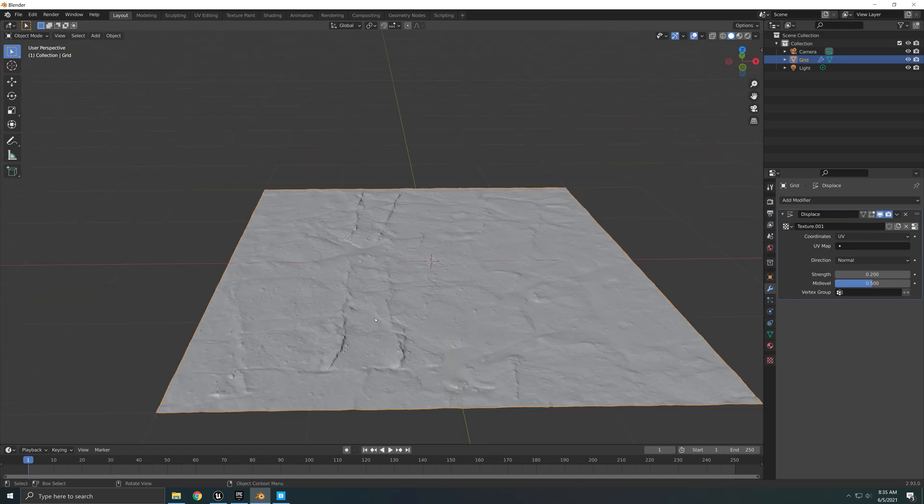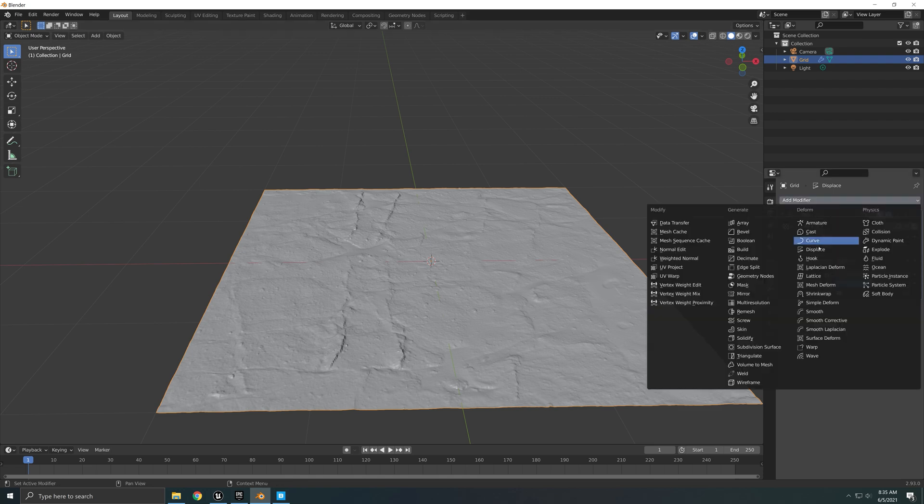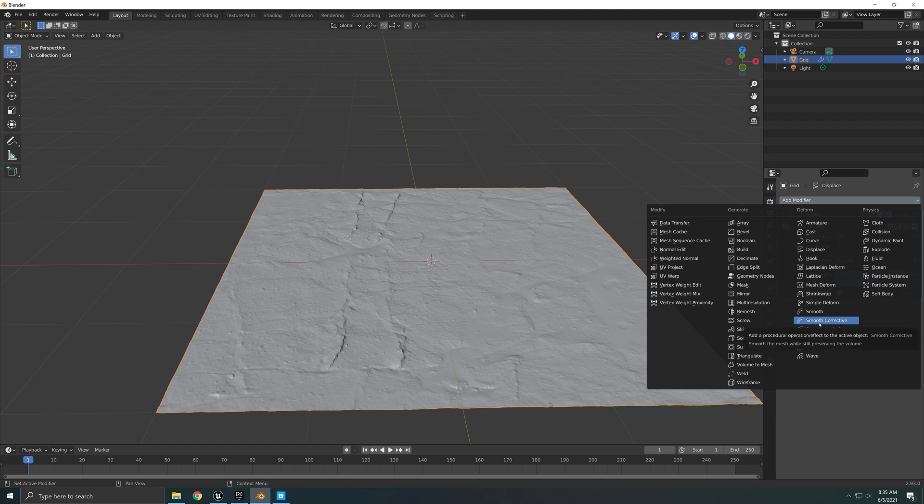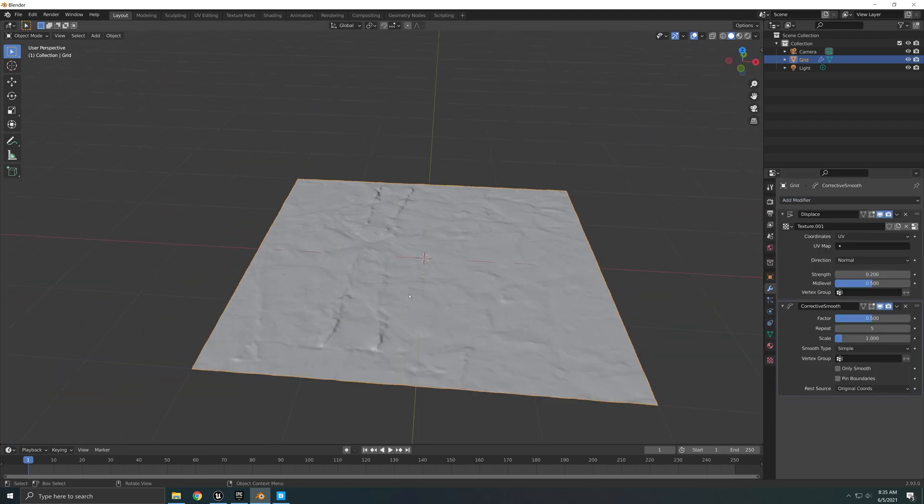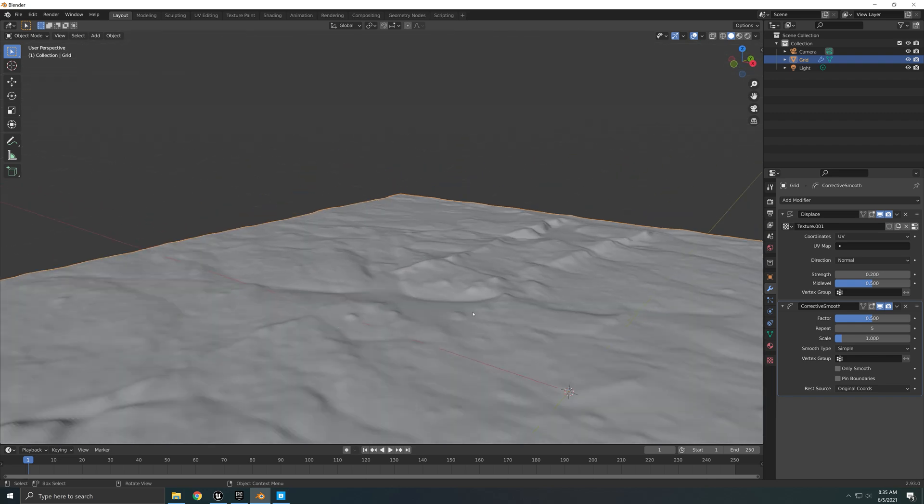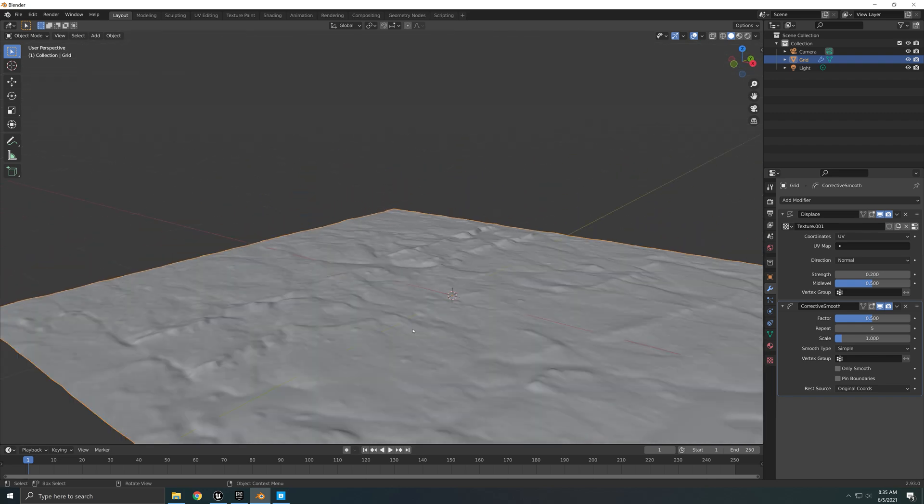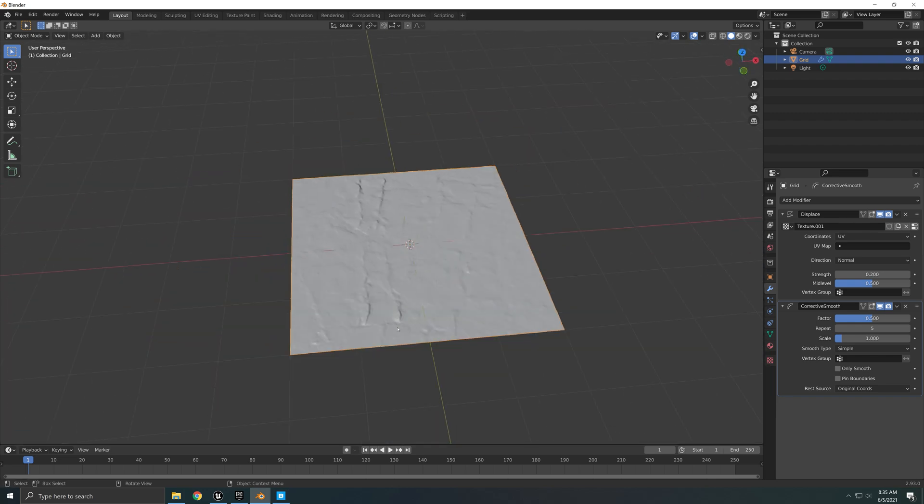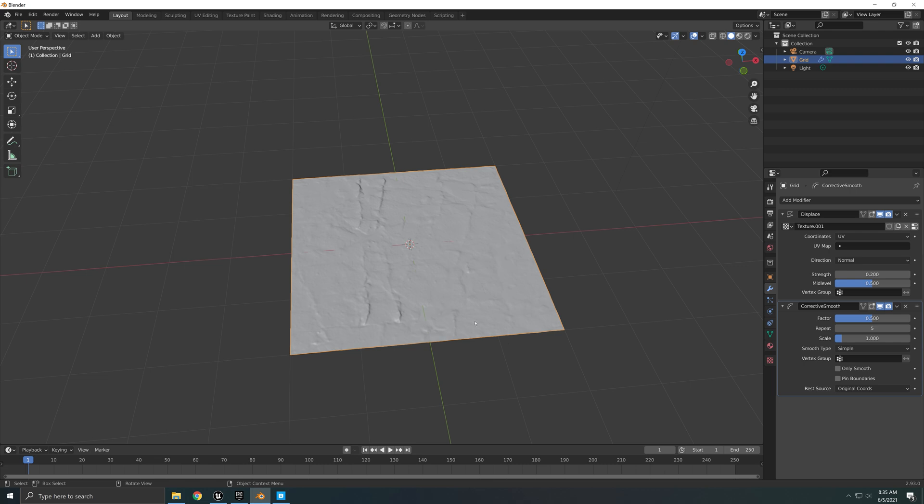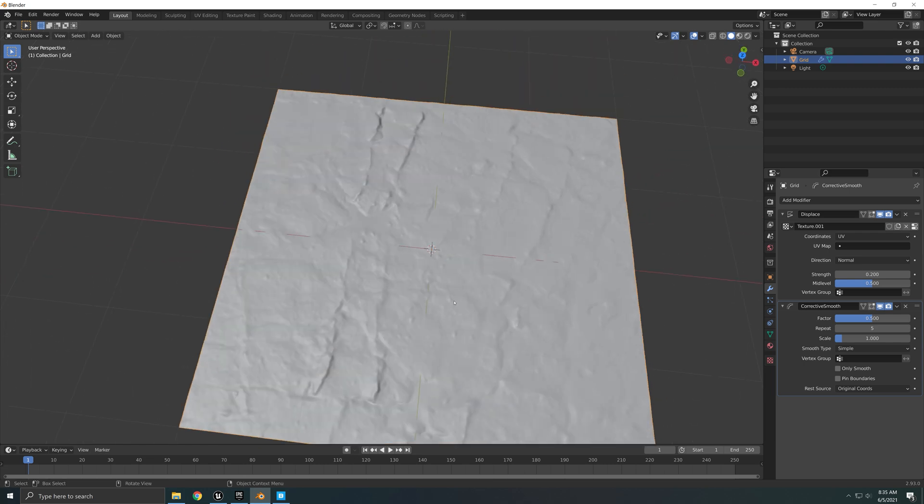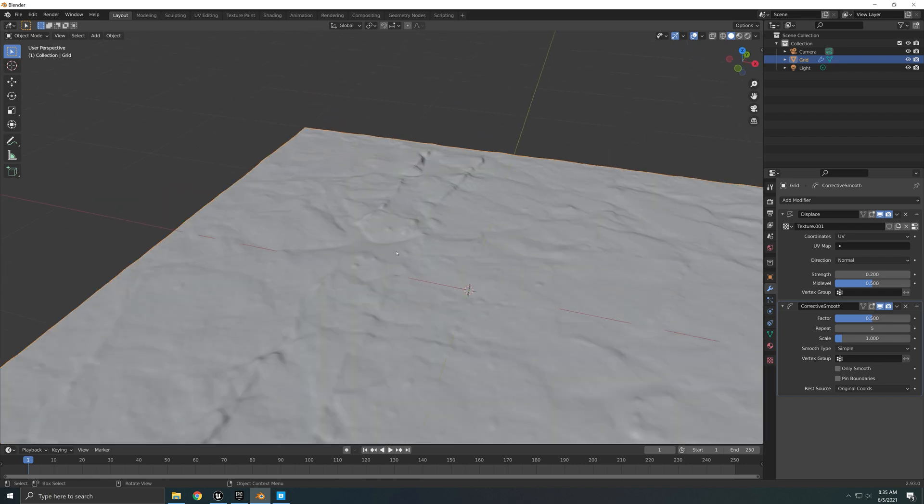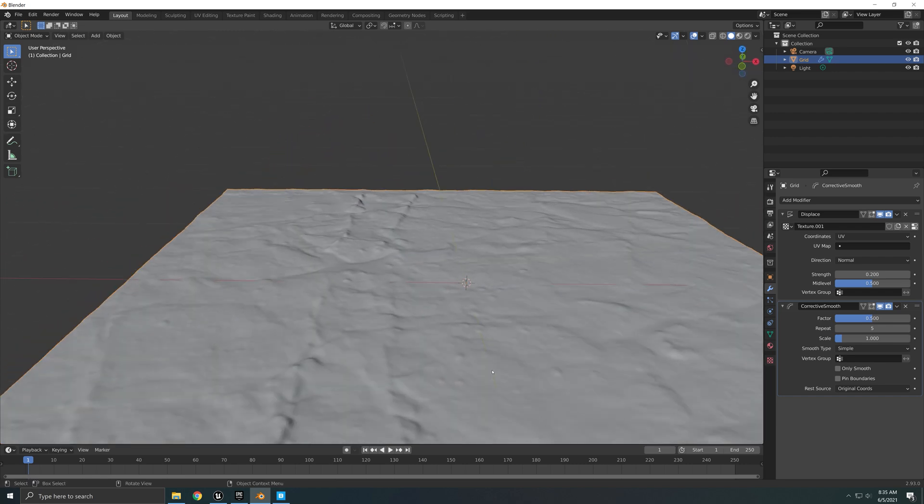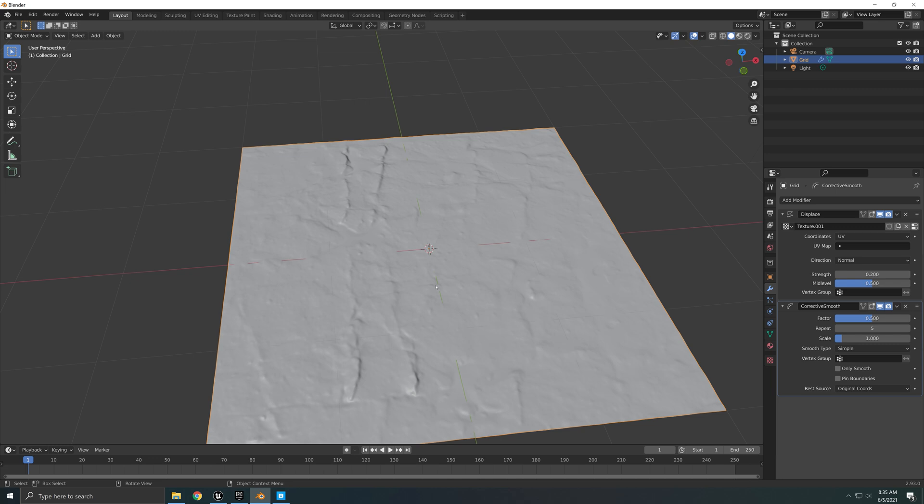So once we are done with that, we need to add another modifier and it's called Smooth Corrective. So we click on this one. As you're going to see, it's going to smooth out. Before it was kind of very jagged edgy. And the reason why I added this smooth modifier is because I found that if I export this straight away into Unreal, some of the triangles may come with holes. So this is why I decided to add this.